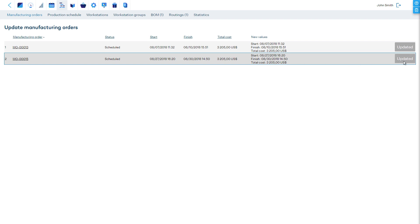If an order is already in progress, then you can open it up and manually update the materials or operations, since some materials might already be consumed and some operations already finished.